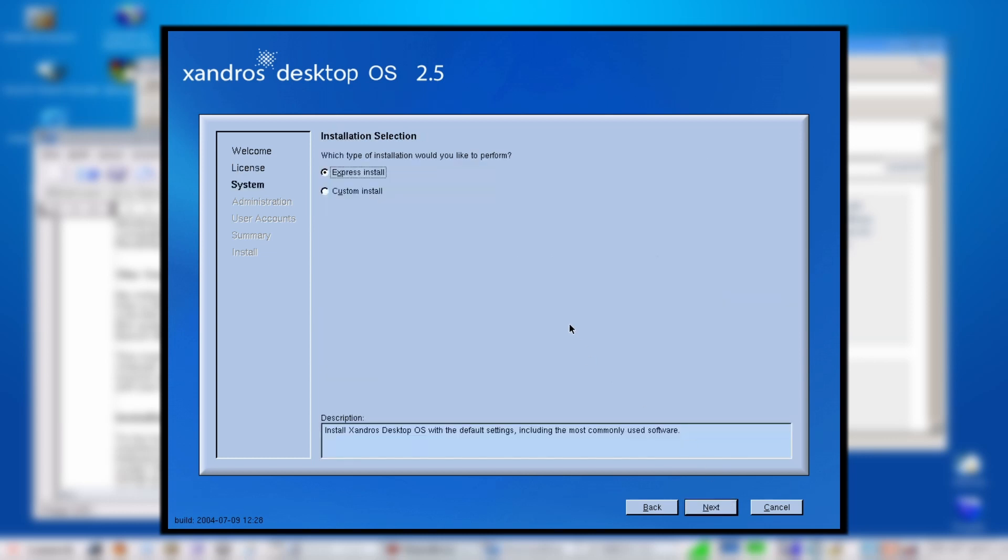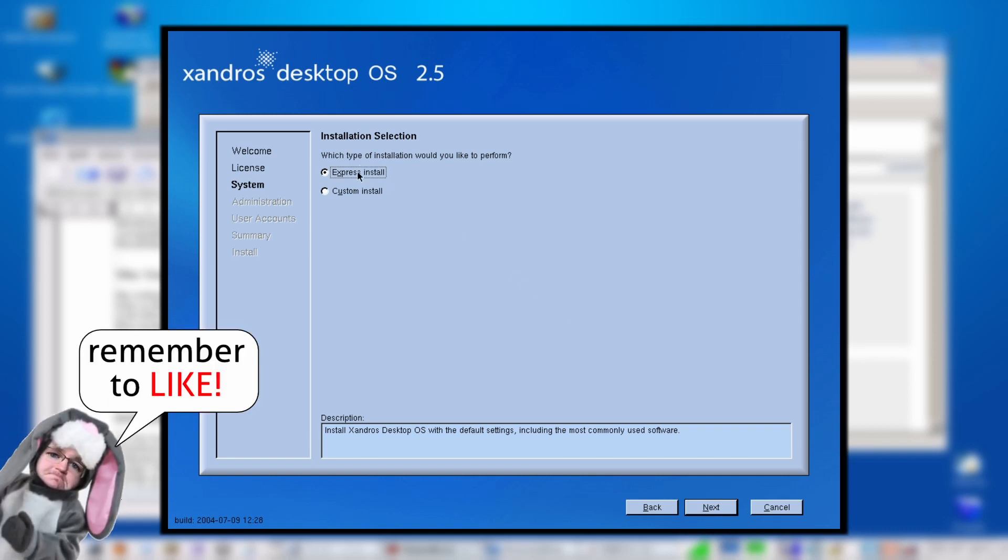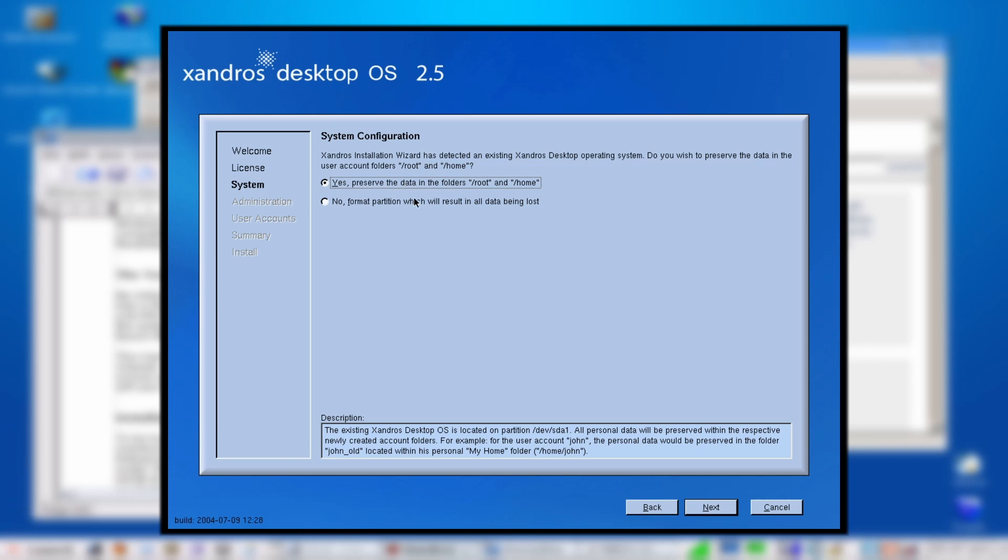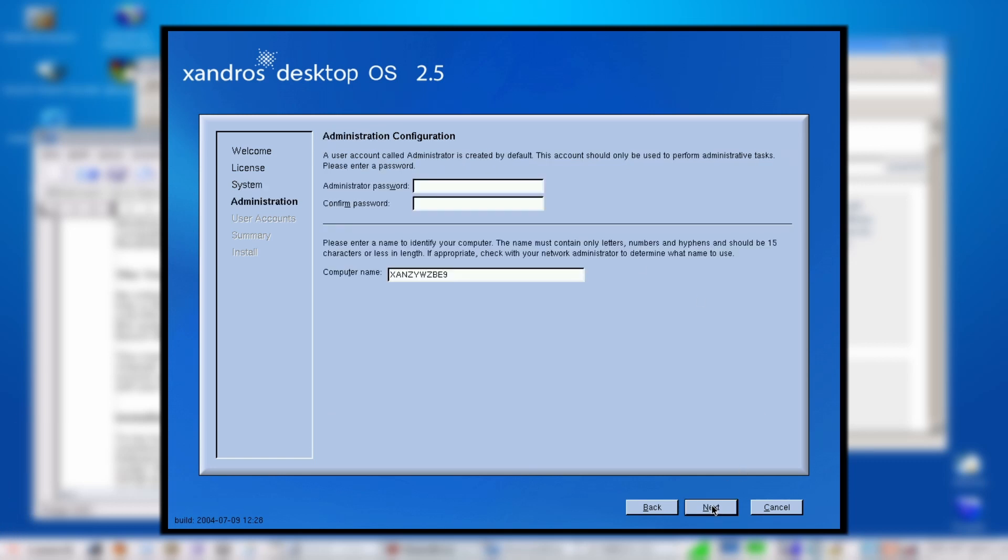I'll just do an express install. Don't want to go into the custom. I will format this system. We have to put in a password because back in the day we didn't use sudo—we just had an administrator account because we were hardcore folks back then.